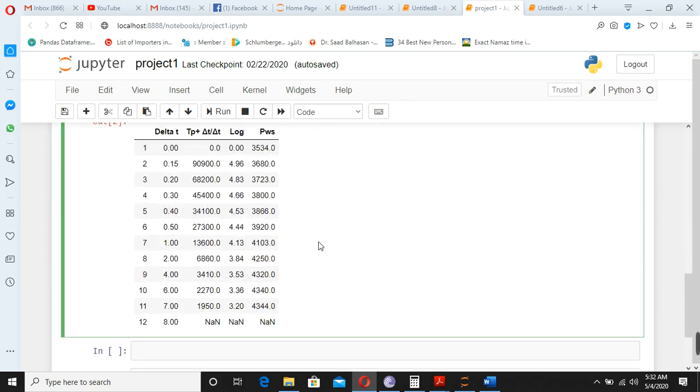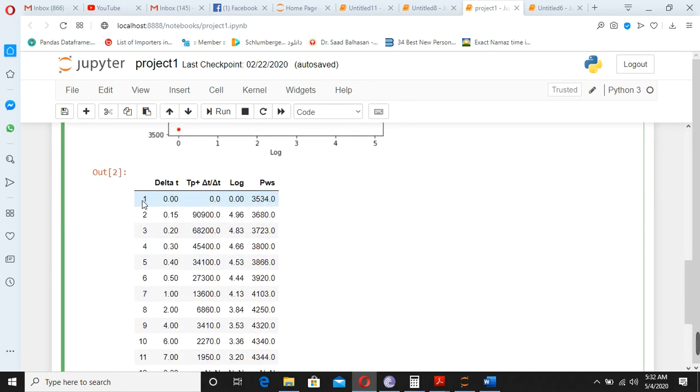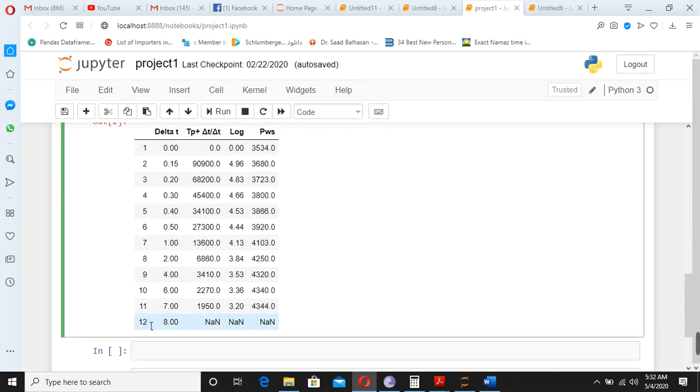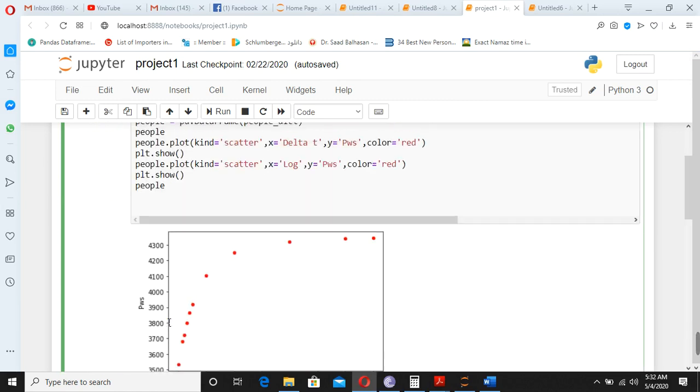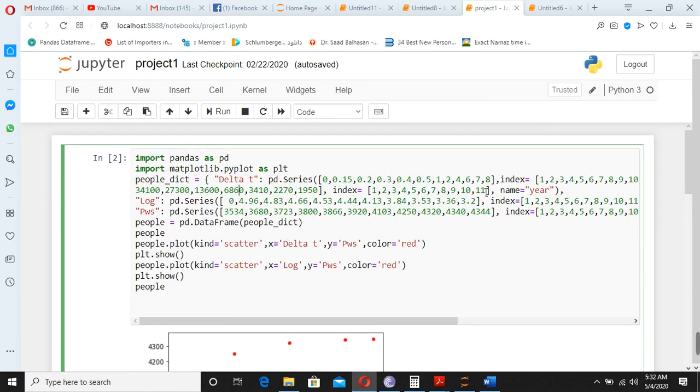And here you can see, here these are the numbers, index numbers: 1, 2, 3, 4, 5, 6, 7, till 11, 12. So likewise this one.